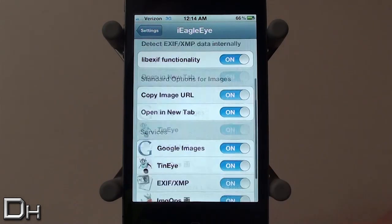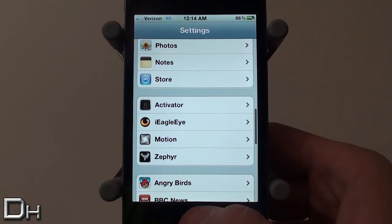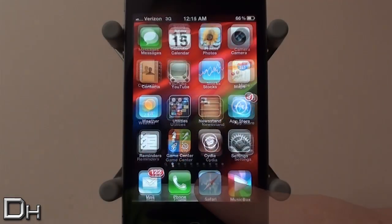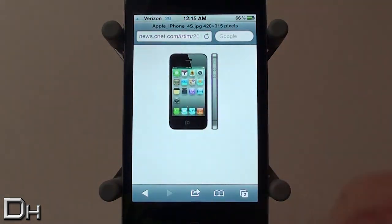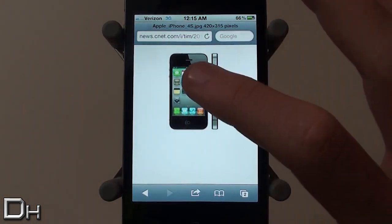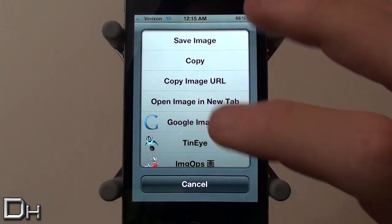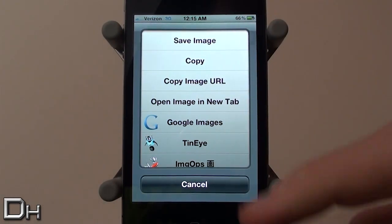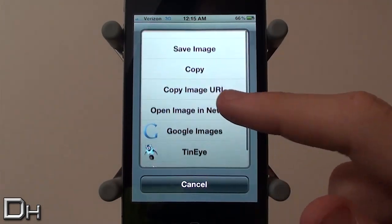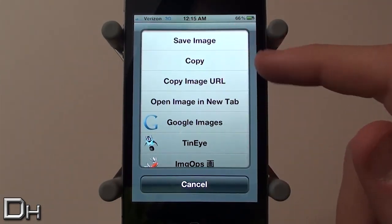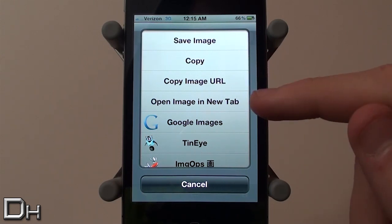So now let's head right into the demonstration of iEagleEye. As you guys can see I've got a picture right here — I'm going to hold it down and that's what it looks like. Like I said, normally there's only save image and copy, but now I have all those different options right there.